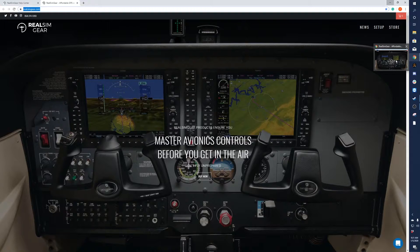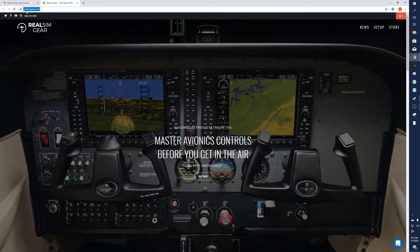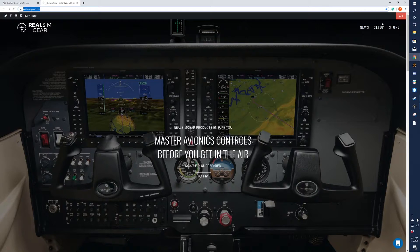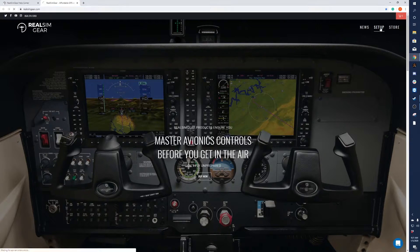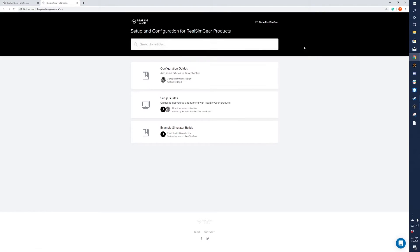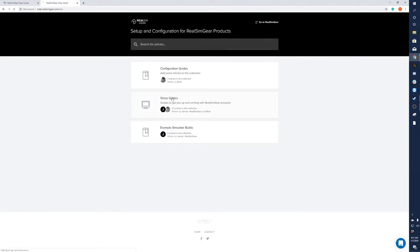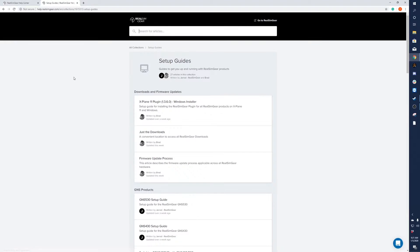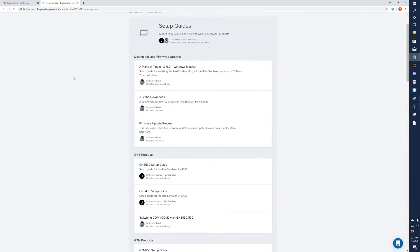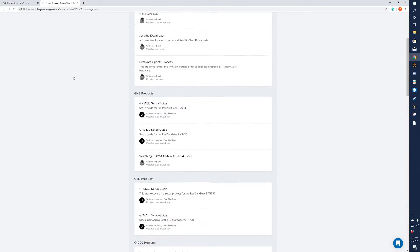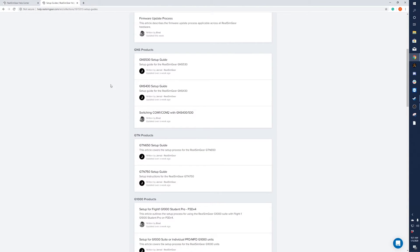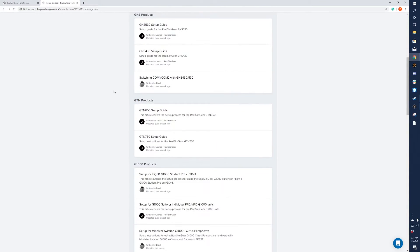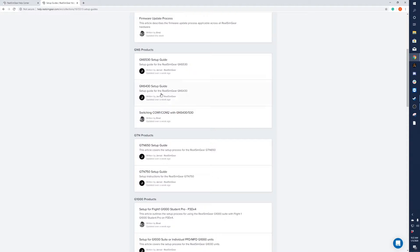You'll want to go to our website at realsimgear.com and go to Setup. In the Setup page, go to Setup Guides and scroll down to whatever device you have.